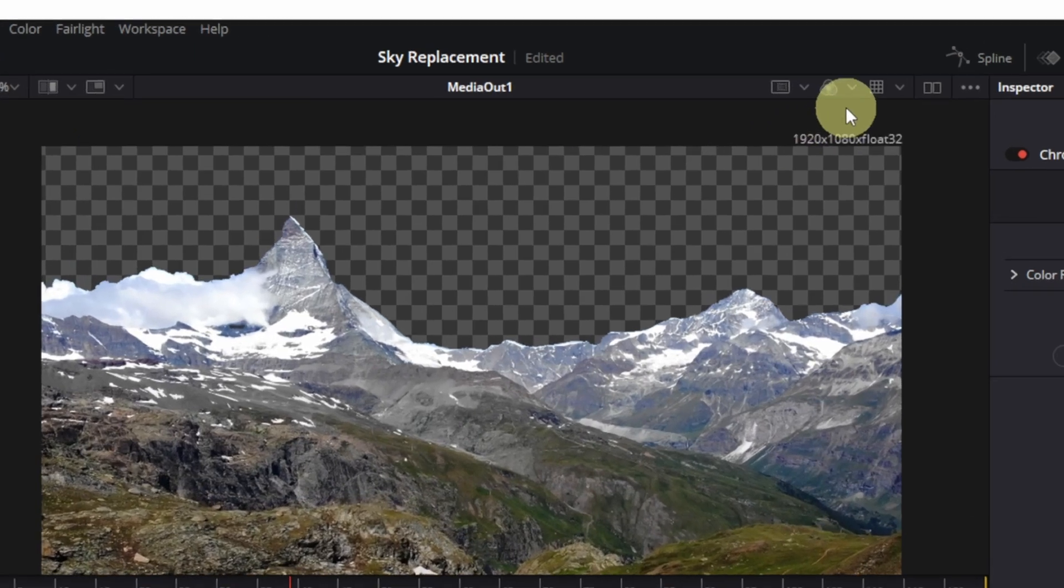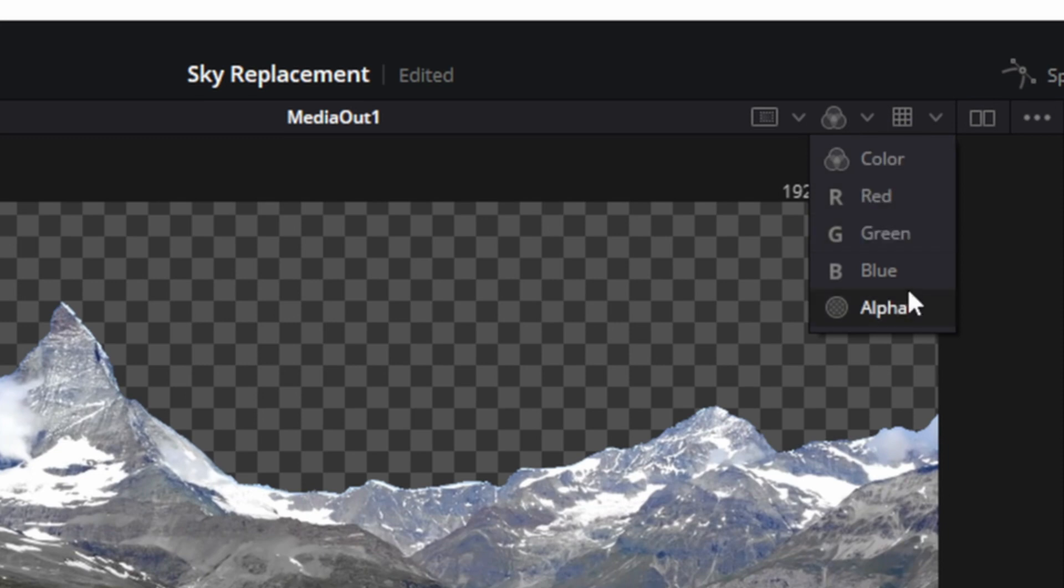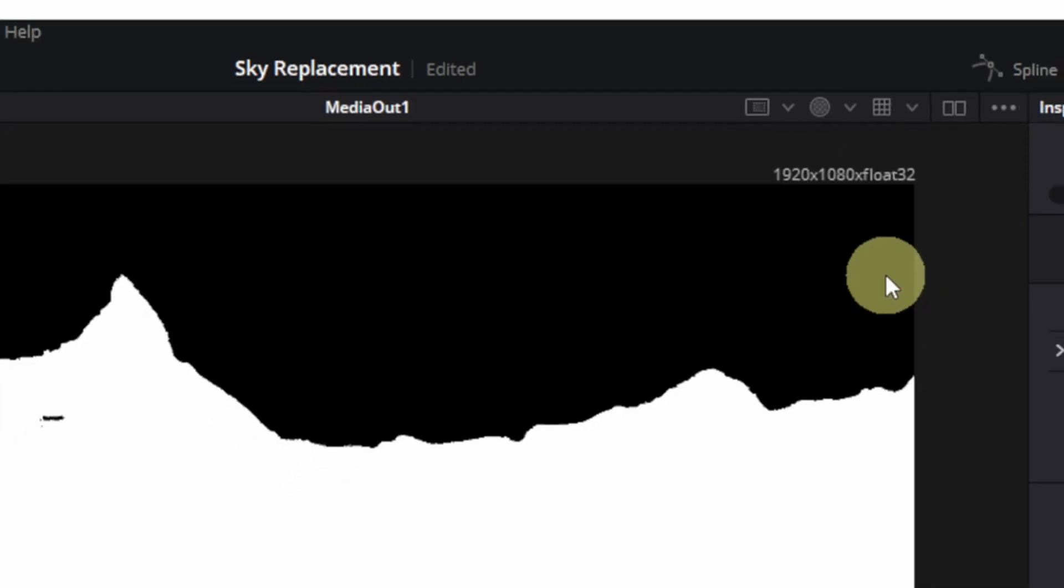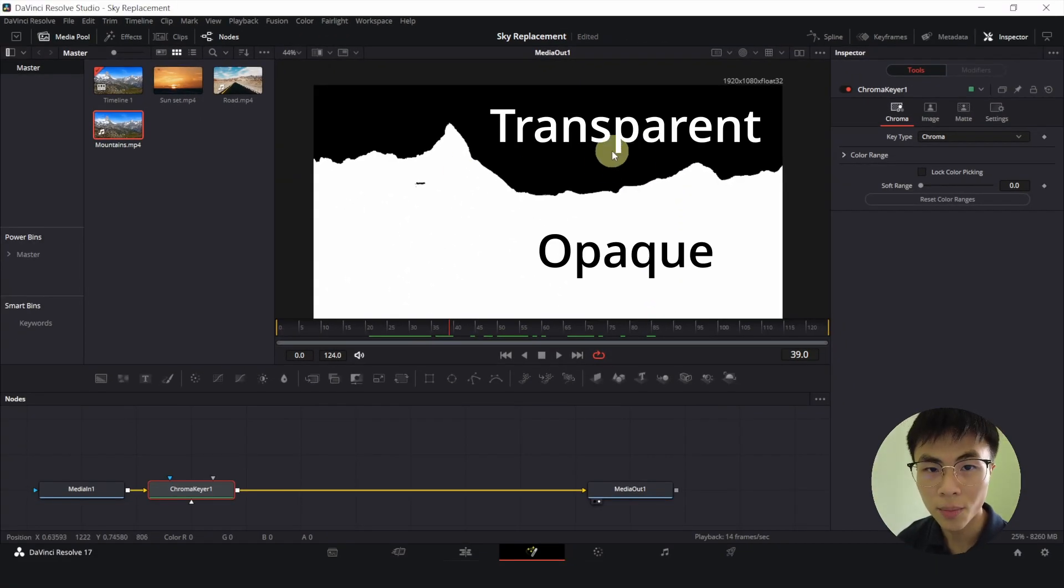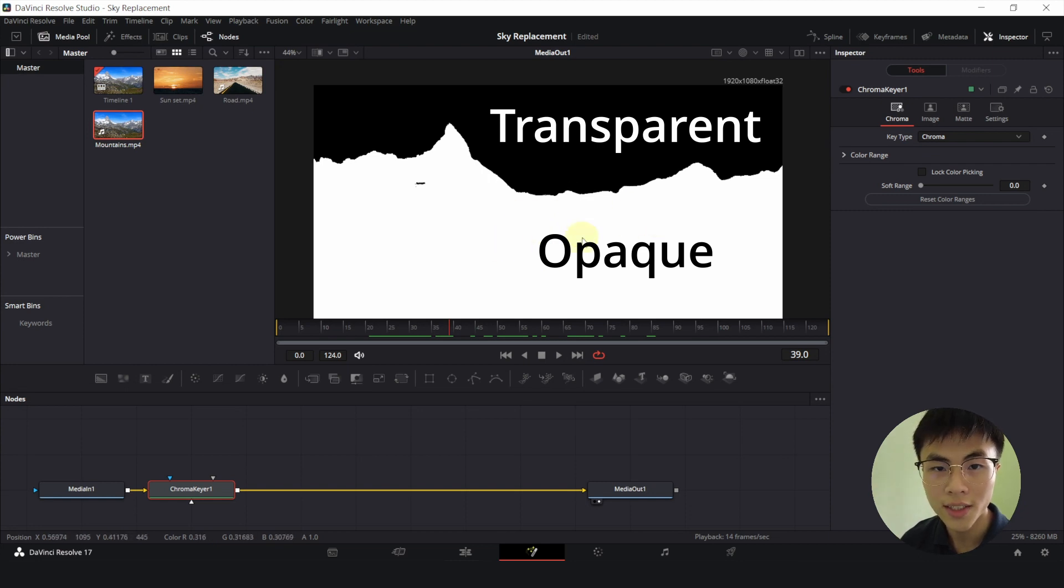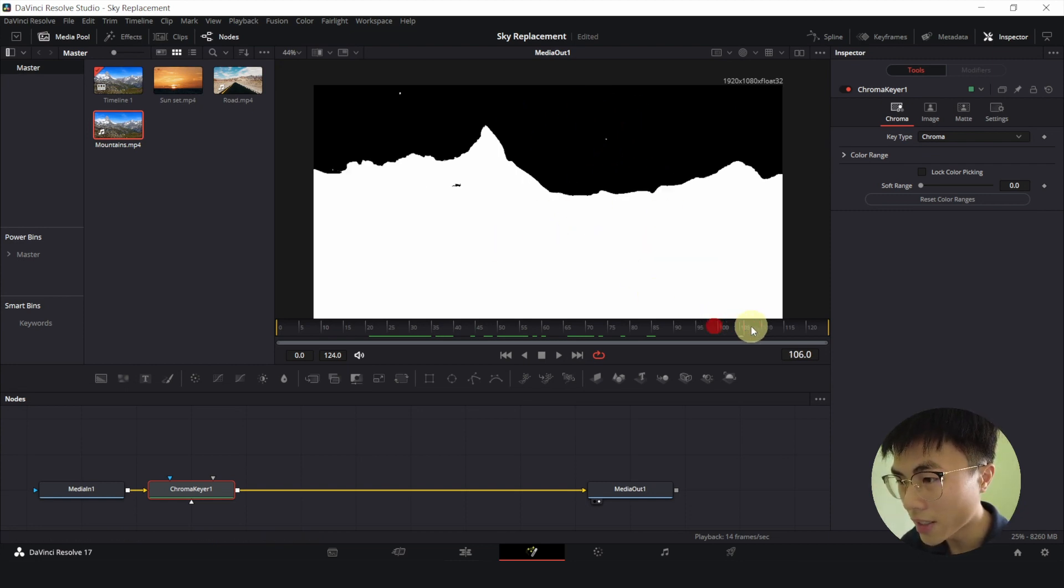Also you can click on this dropdown and change this from color which is default to alpha. And the black parts represent the transparent parts, and the white part represents the opaque parts. So we want the sky to be completely black.